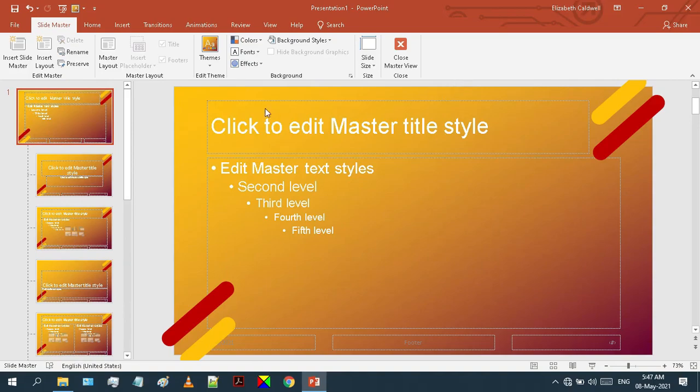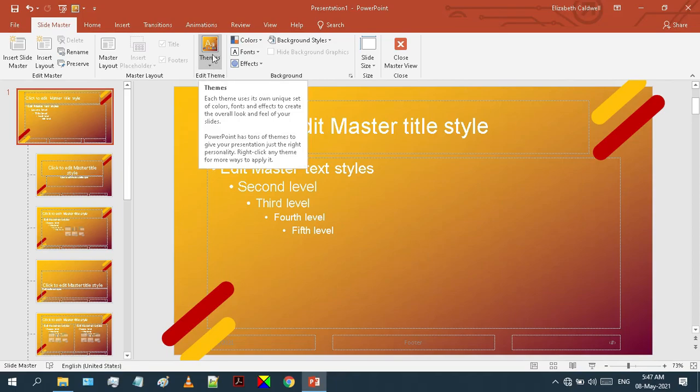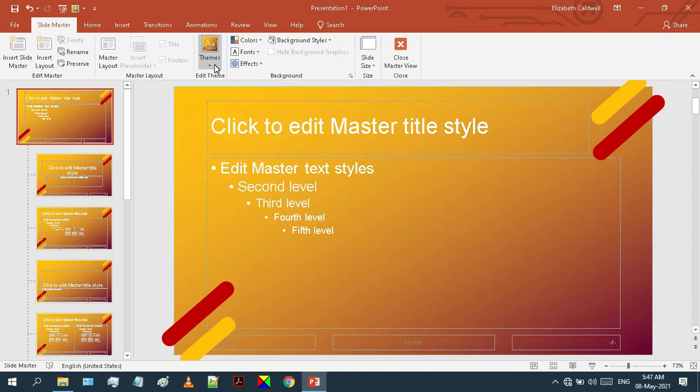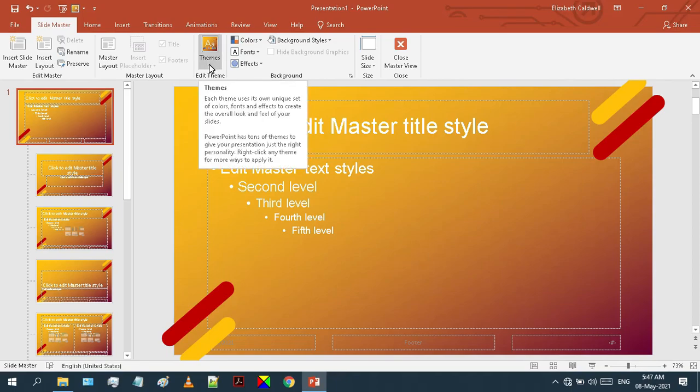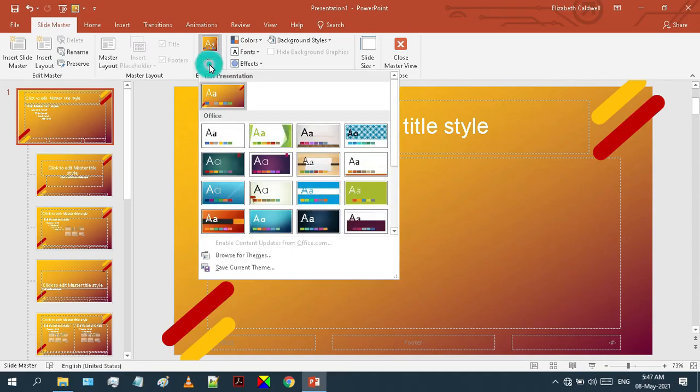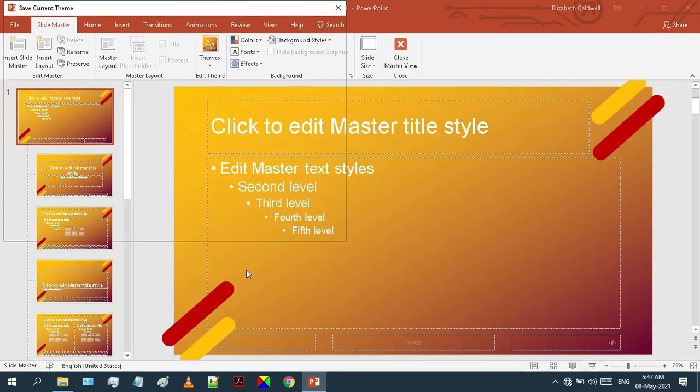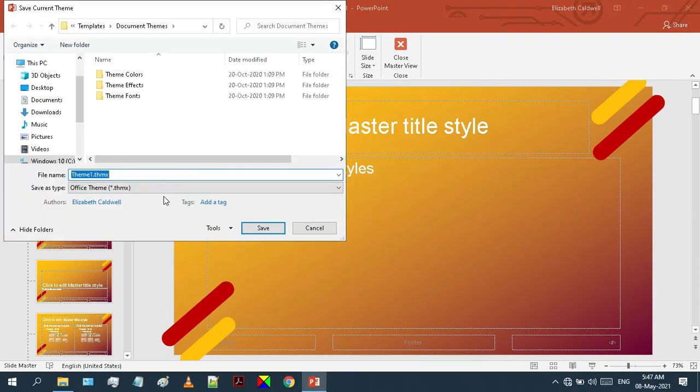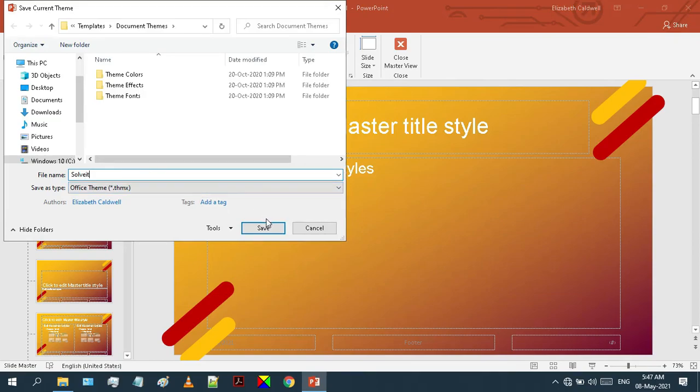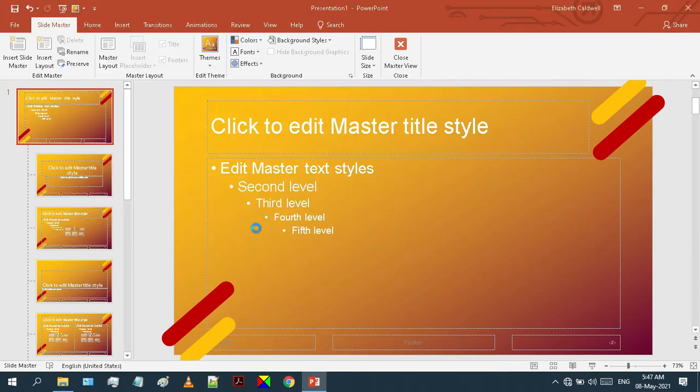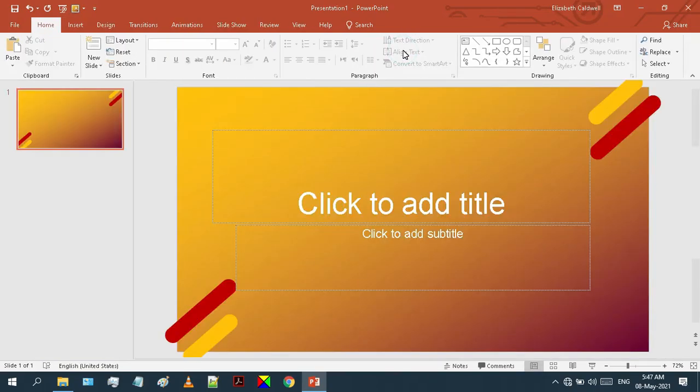To save this theme, click on this arrow down button. Click on Save Current Theme. Rename it anything you like and hit save. Now you can close the master view from here.